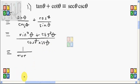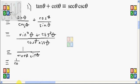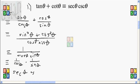Copying the denominator — cosine theta times sine theta — and splitting this into two fractions, we will have 1 over cosine theta times 1 over sine theta. By definition, 1 over cosine theta is secant of theta, and 1 over sine theta is cosecant of theta.